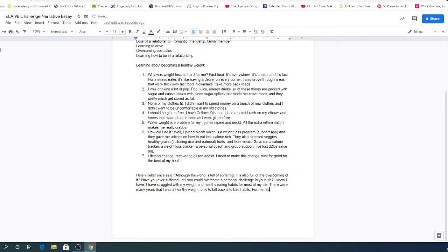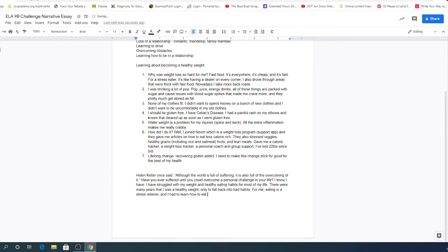For me, eating is a stress reliever and I had to learn how to eat in moderation.